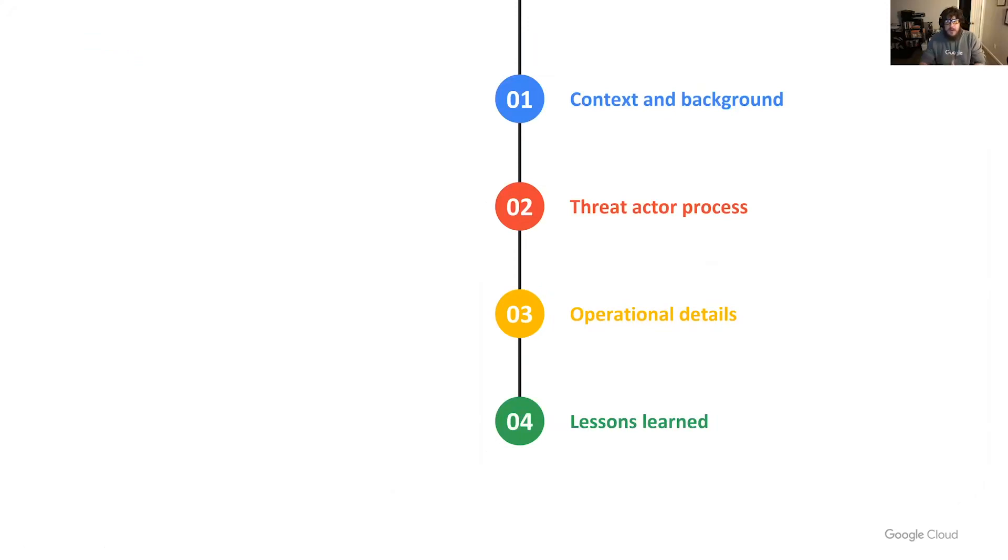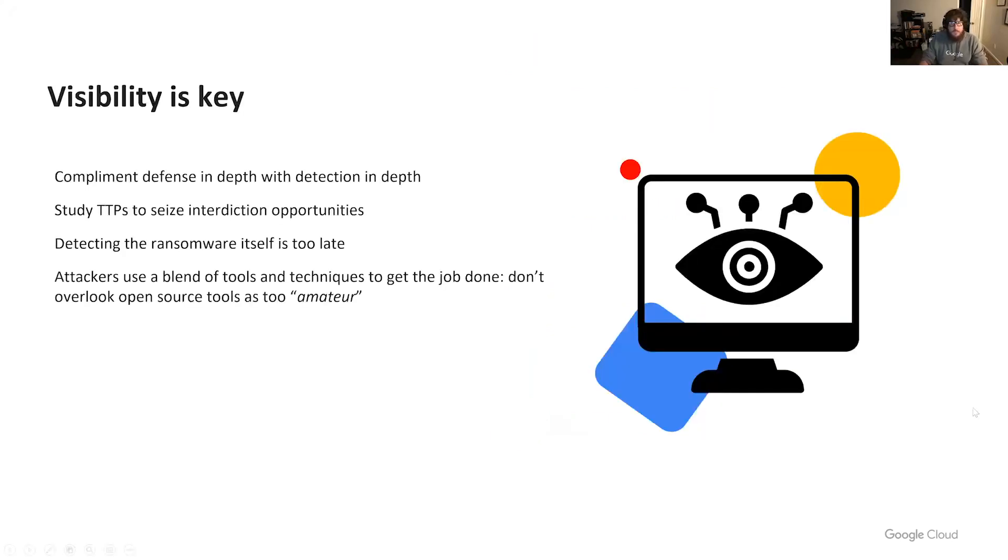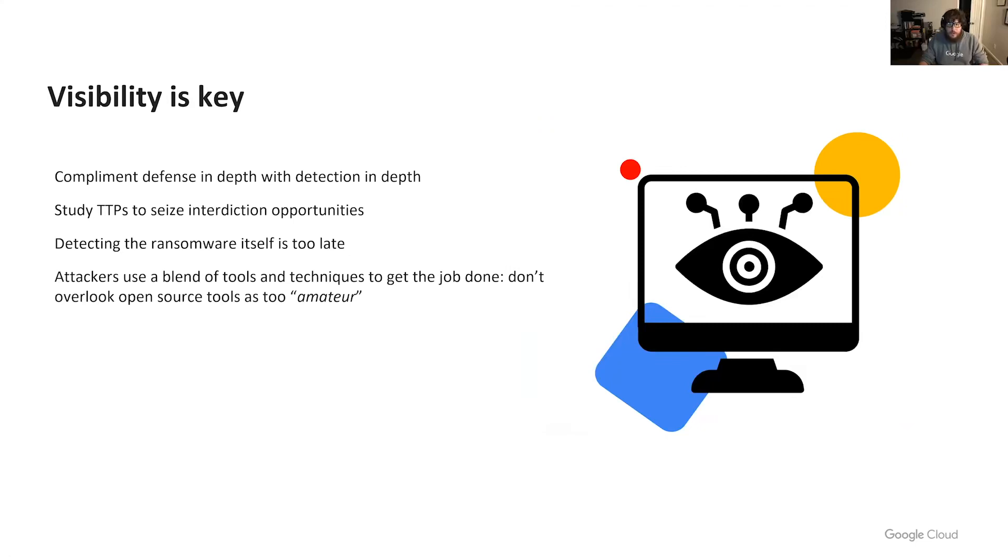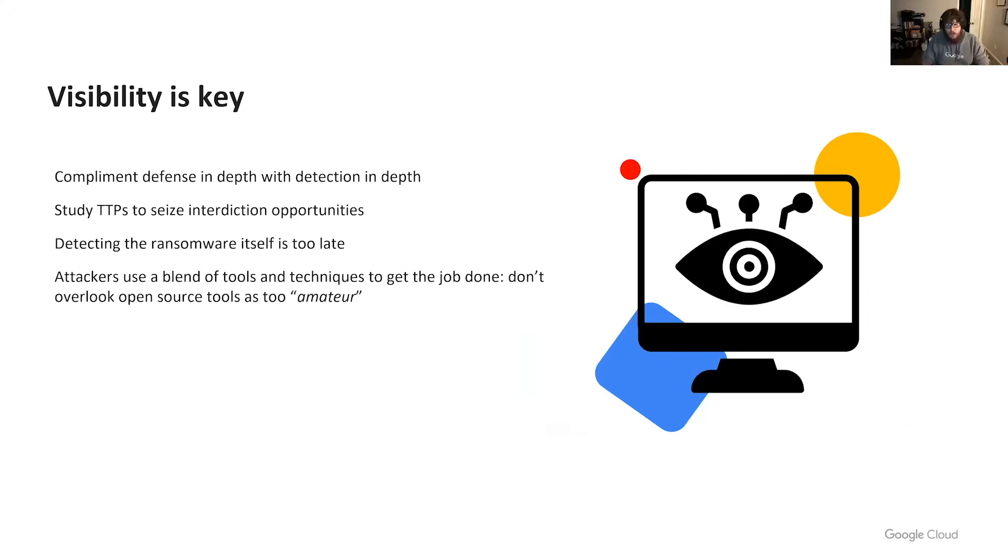Now that we've seen a high level example of the way various TTPs fit together, let's discuss what can be learned by studying this threat actor. Complementing defense in depth with detection in depth is crucial to protecting a modern enterprise. Studying TTPs with an eye towards interdiction opportunities. Where should I see X? How could I stop Y? Should be your organization's plan when considering how best to use MITRE ATT&CK. Detecting the ransomware is too late. A long chain of activity preceded the ransomware deployment. And finally, attackers use a blend of tools and techniques. Open source or red team tools on GitHub are no less capable of getting the job done and are arguably a higher ROI and significantly more accessible.